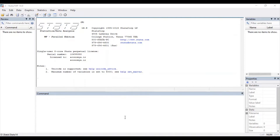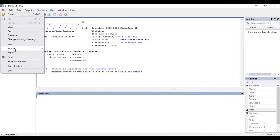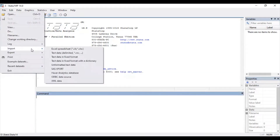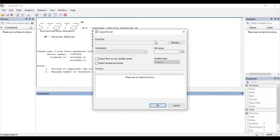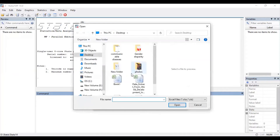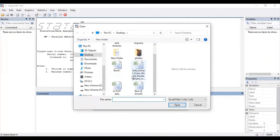So let's start with it. First of all you need to import your data file. For that, go to File, Import, and if your file is in Excel format you need to select Excel spreadsheet. Then browse and select your file so as to import it in Stata.